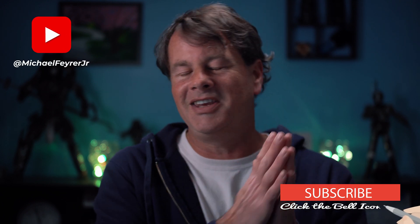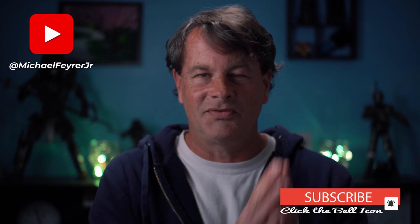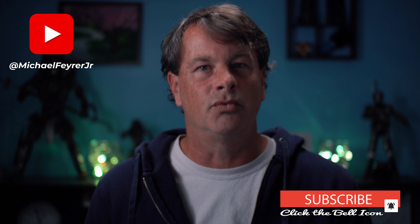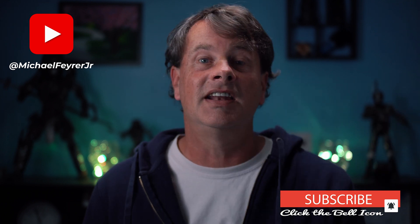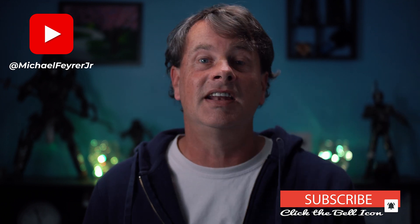My name is Michael Feyrer Jr. Thank you so much for watching. Have a great day and I'll see you in the next one.